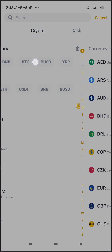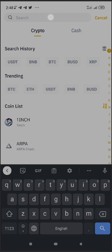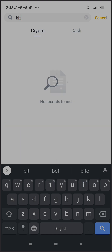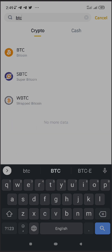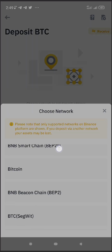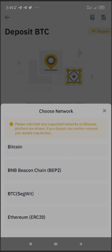Remember, what we want to find is our Bitcoin wallet address. BTC may already appear in your search history, but if it doesn't, click on the search bar, the keyboard appears, and type 'BTC.' Here it is — click on BTC. Once you click on it, you'll see the network options: BNB Smart Chain, Bitcoin, BNB, Bitcoin BTC SegWit, and Ethereum.